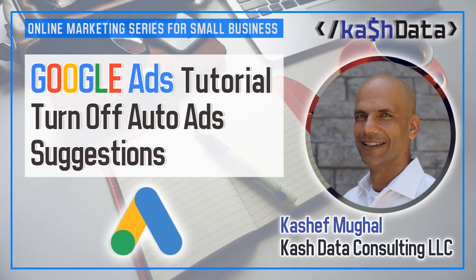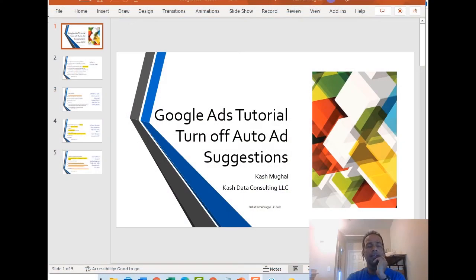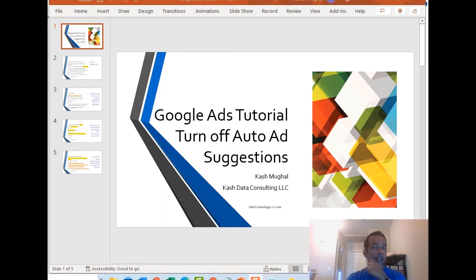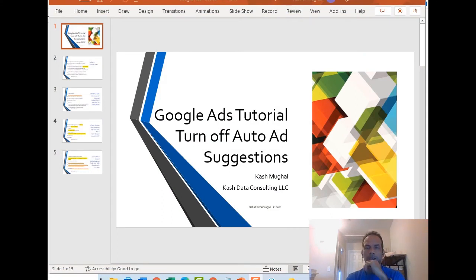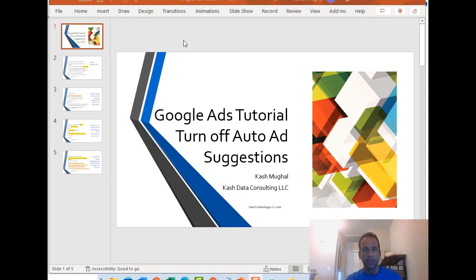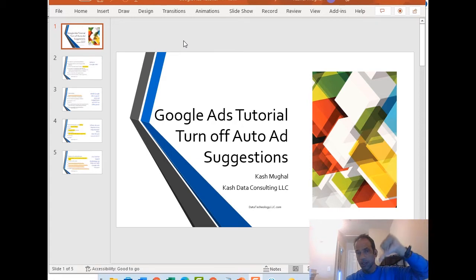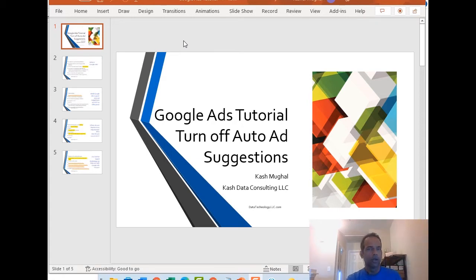Hey, good morning. It's Cash Magal with Cash Data Consulting LLC. Today we're going to do a quick video on Google Ads, a fun feature that's really not so much fun. It's how to turn off the auto ad suggestions within the campaigns. If you're struggling with that, please put some comments in there. If you need help or suggestions, we'd love to answer your questions. Make sure you do that in the comments below.